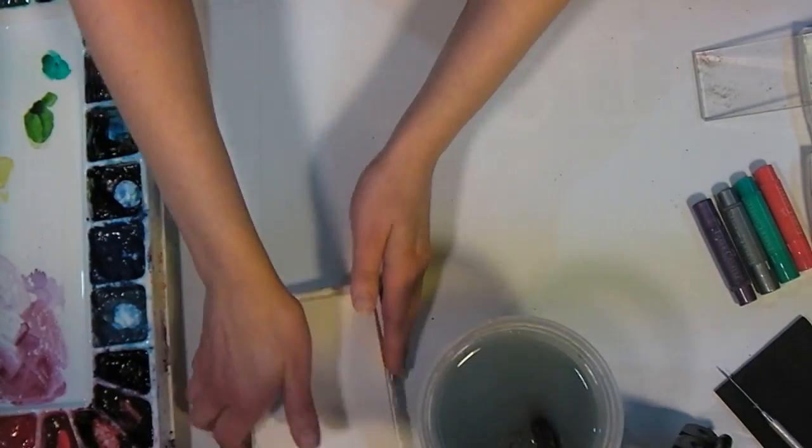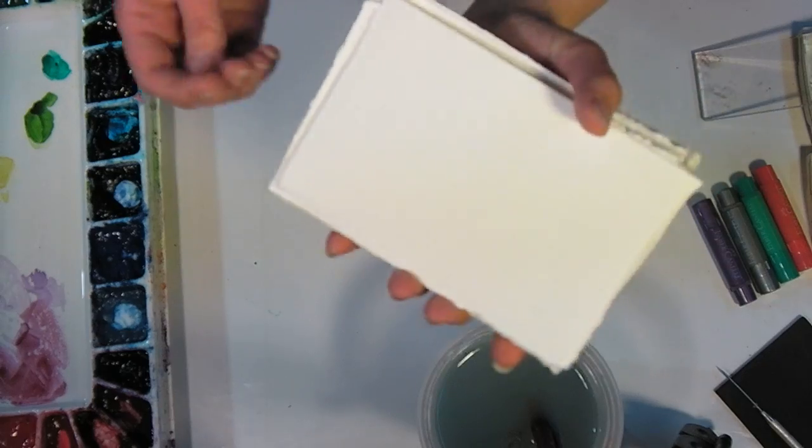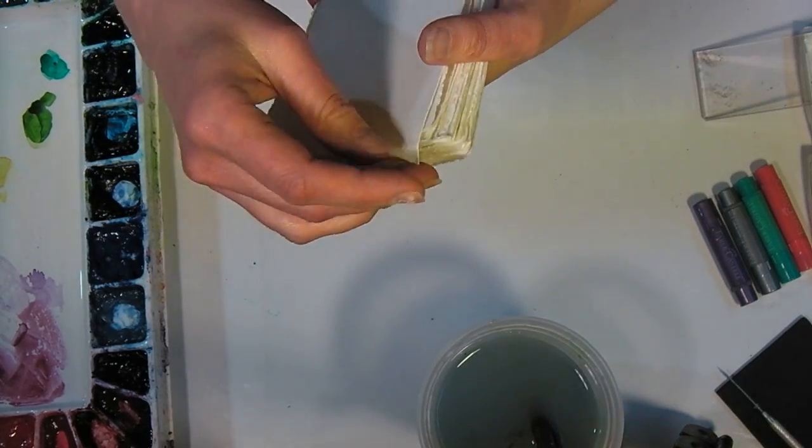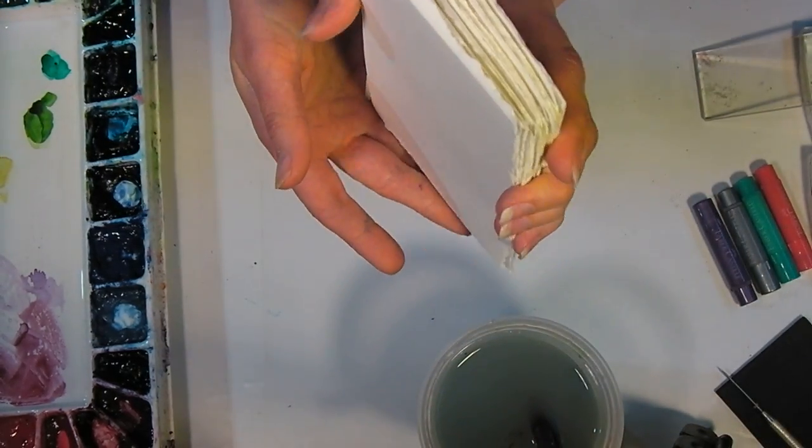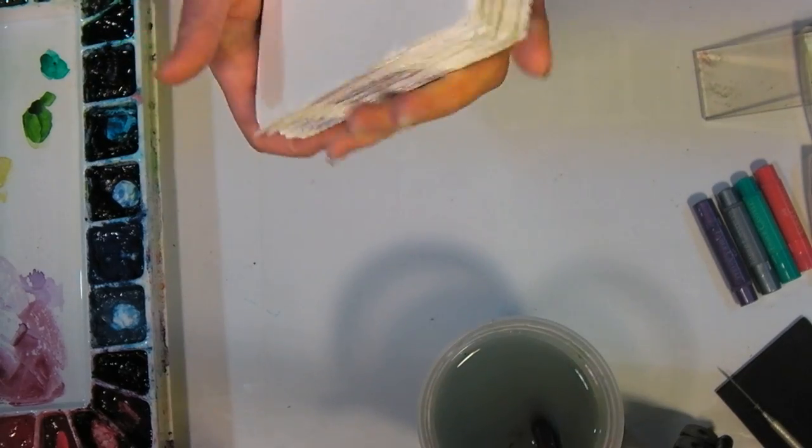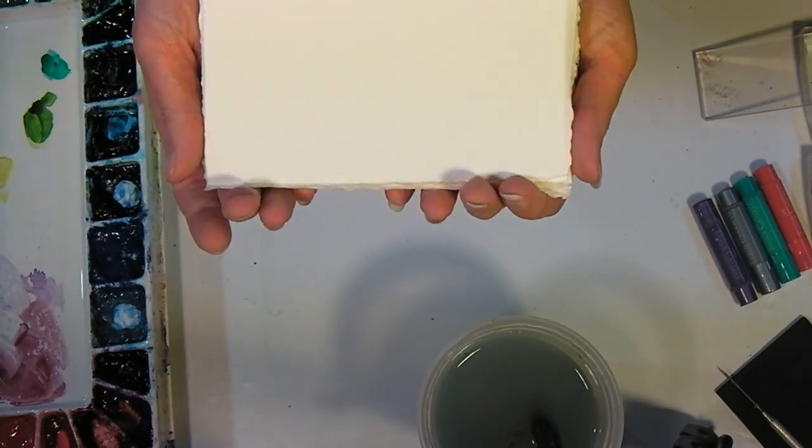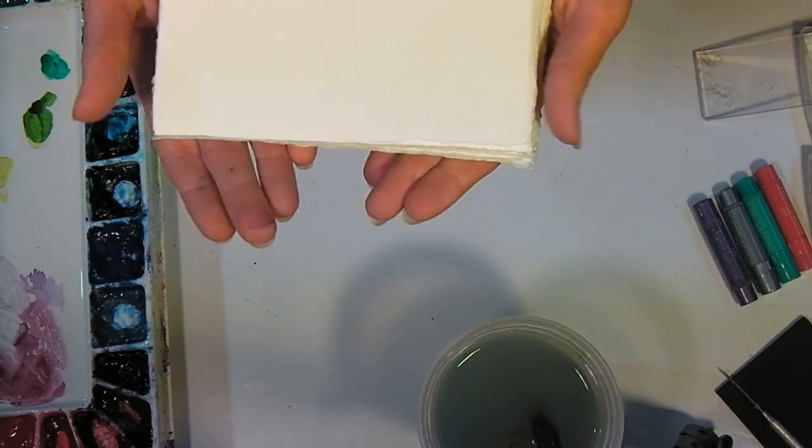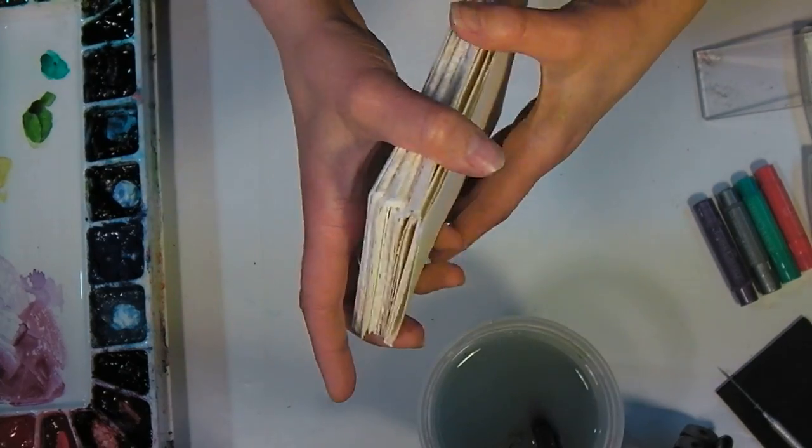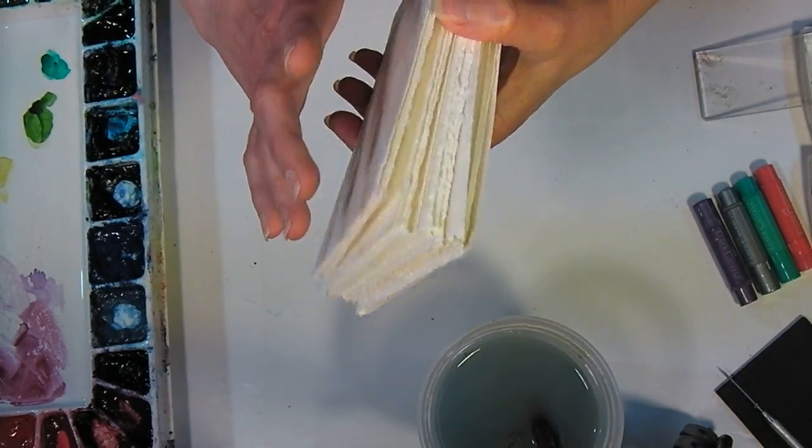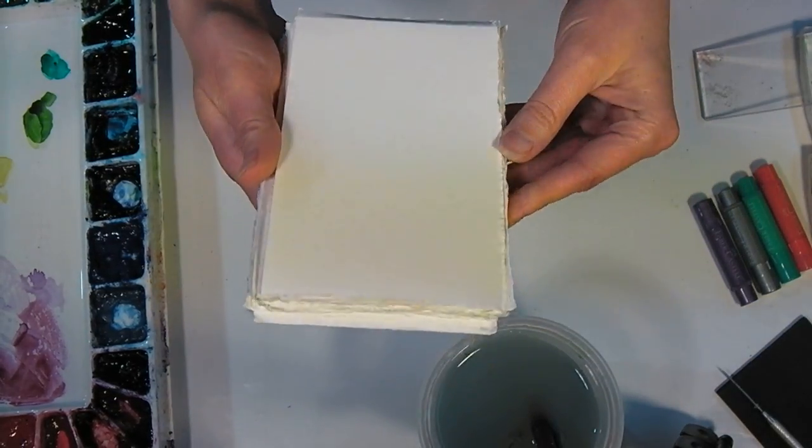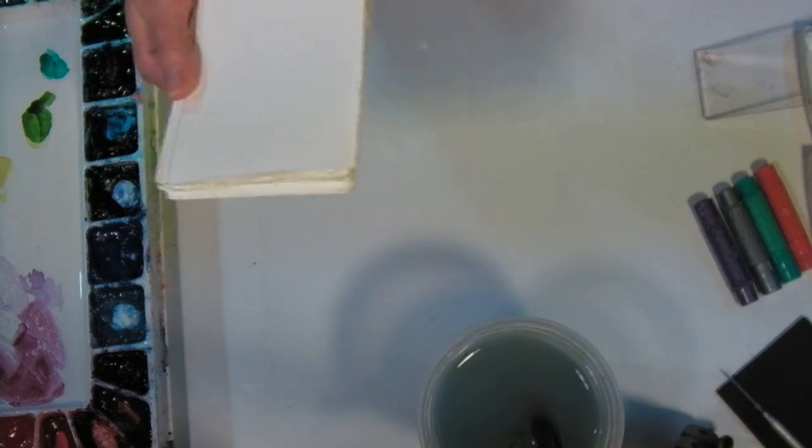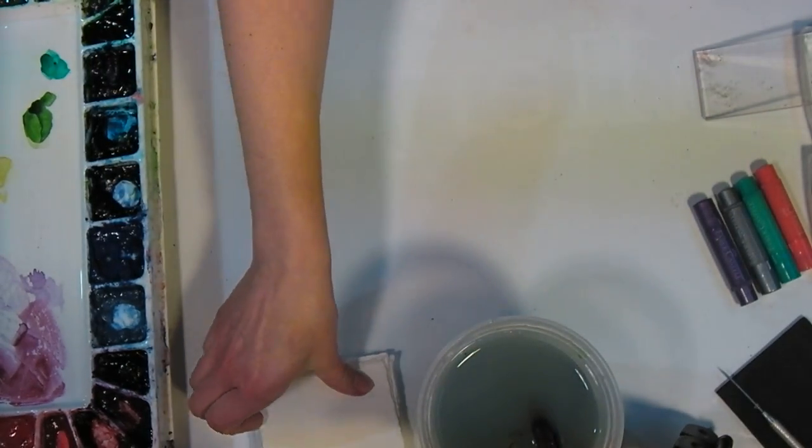So what I'm using here is Reeves BFK printmaking paper, and it's like watercolor paper, but it's very, very smooth. It's smoother than a hot press watercolor paper. You can also use this for letter pressing, so it's really versatile, and from one big 22 by 30 inch sheet, I got 32 of these little, I would say they're like three by five size cards.